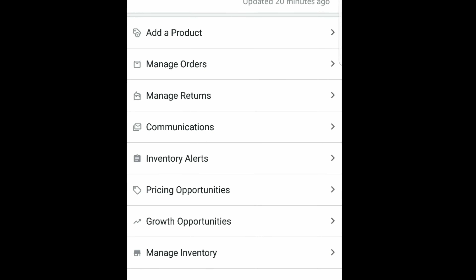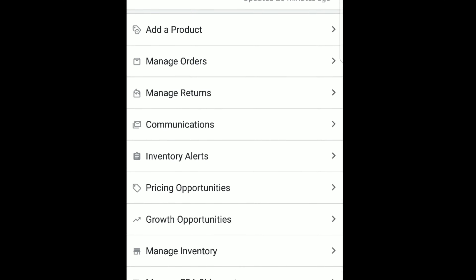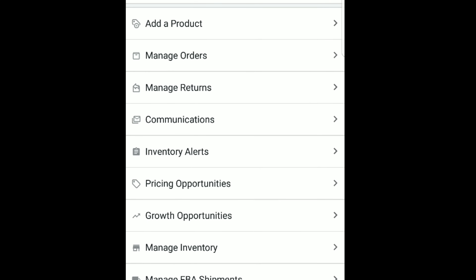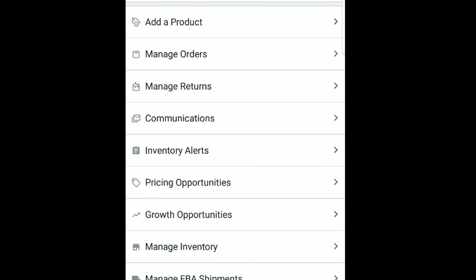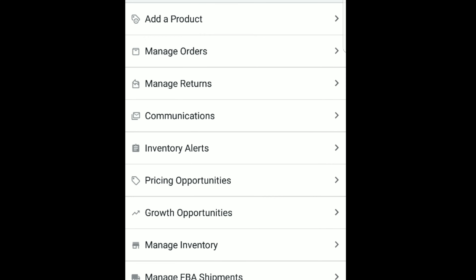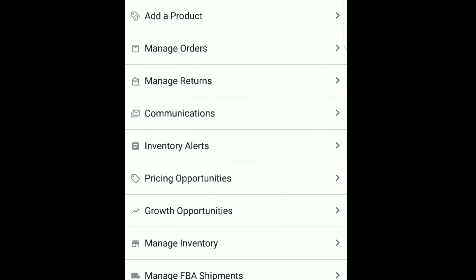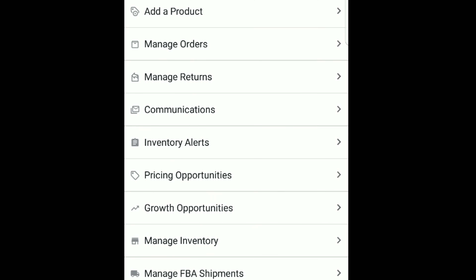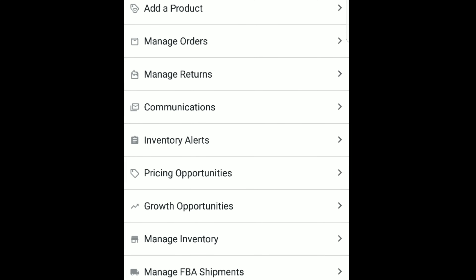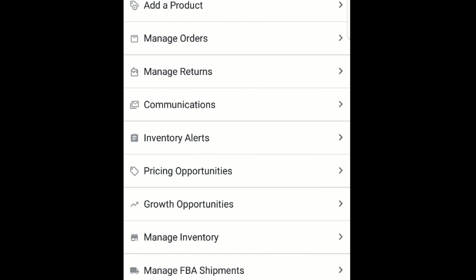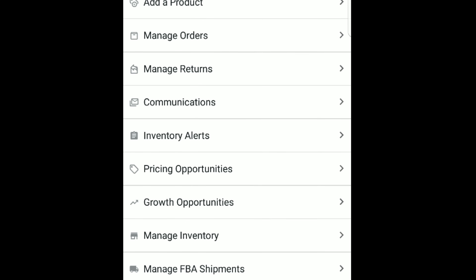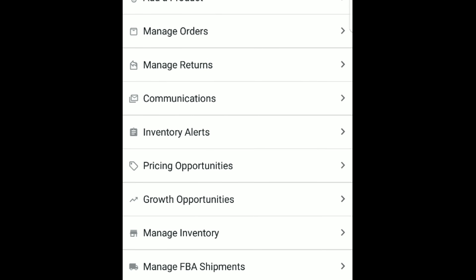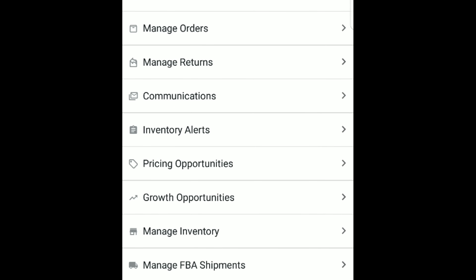Manage Inventory is a great place if you want to change any pricing on your current inventory that you have in stock. And if you're wondering when you send something into the warehouse, when it arrives and whether they're unpacking it yet — that's Manage FBA Shipments. You just click on that and it shows you all the shipments you've sent in and how far along they are in the process of getting unpacked.